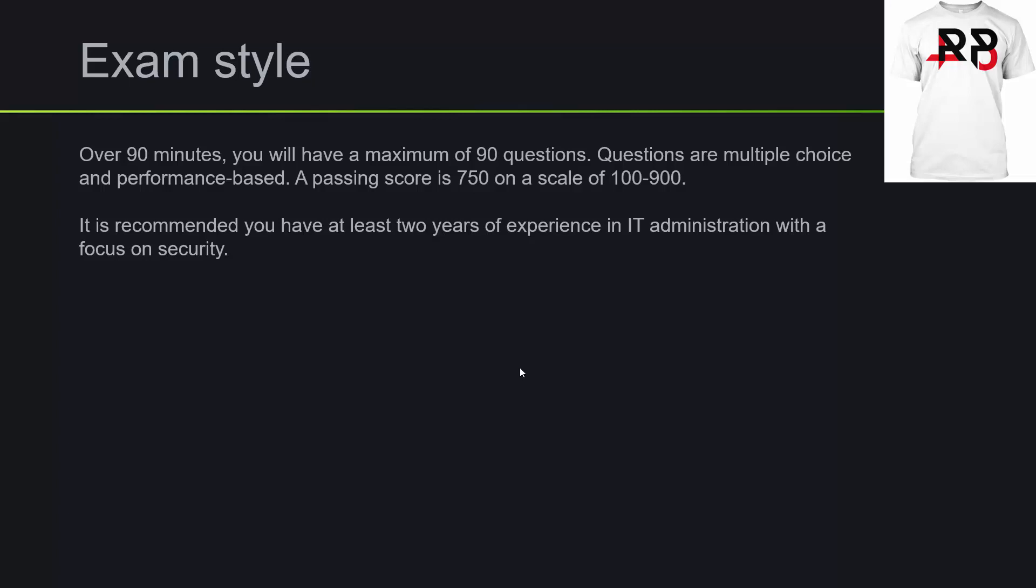So then come back to those because you can mark those for review. And if you come back to those questions after you mark them as review, it gives you a chance to answer all your multiple choice questions and get the bulk of the exam or the assessment out of the way. A passing score is 750 on a scale of 100 to 900.